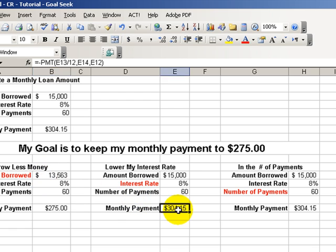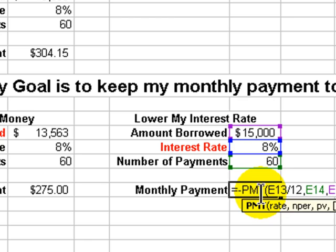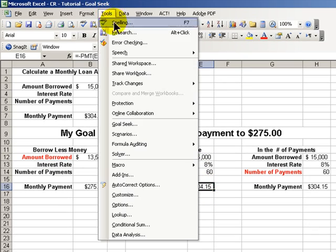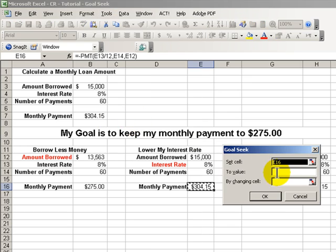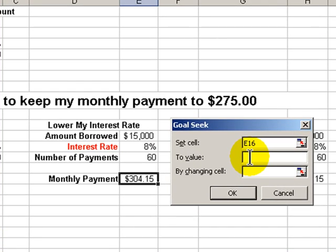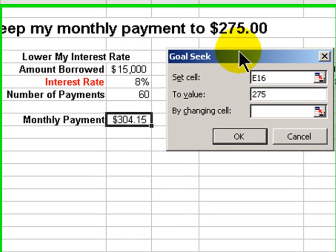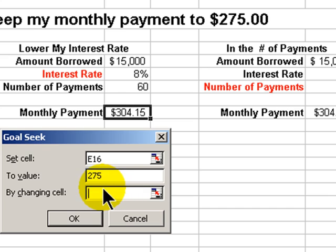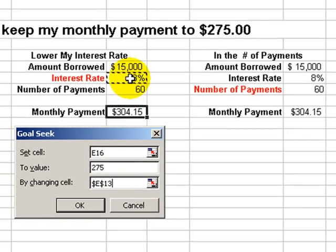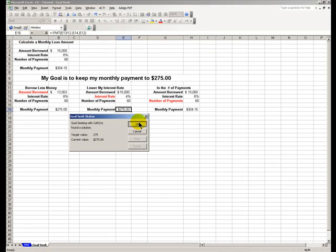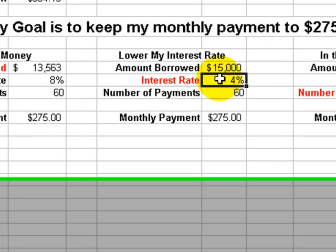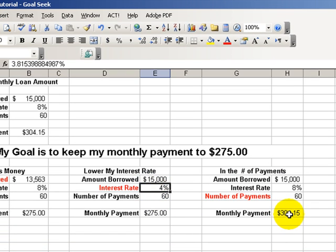I want to borrow more, so let's go to the second scenario. Again, we select the cell with the formula, go up to Tools, Goal Seek, and again type in $275 as our goal. In this scenario, we are going to negotiate a lower interest rate. The cell we select to change is the interest rate cell, and this will show us that to borrow $15,000 for 60 months, we'll have to negotiate a 4% interest rate. This is really a great feature!